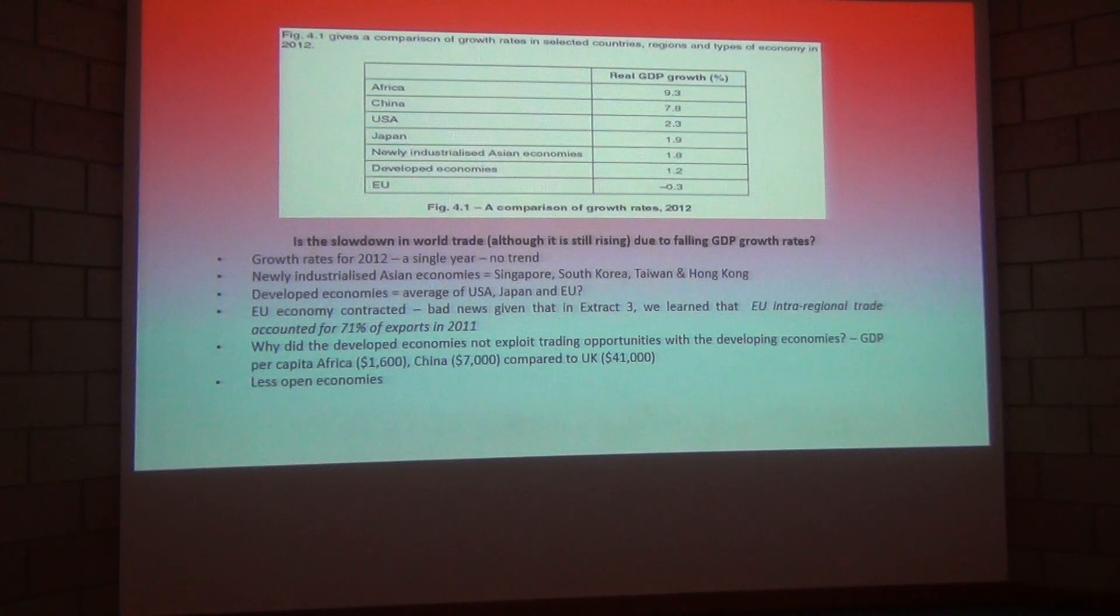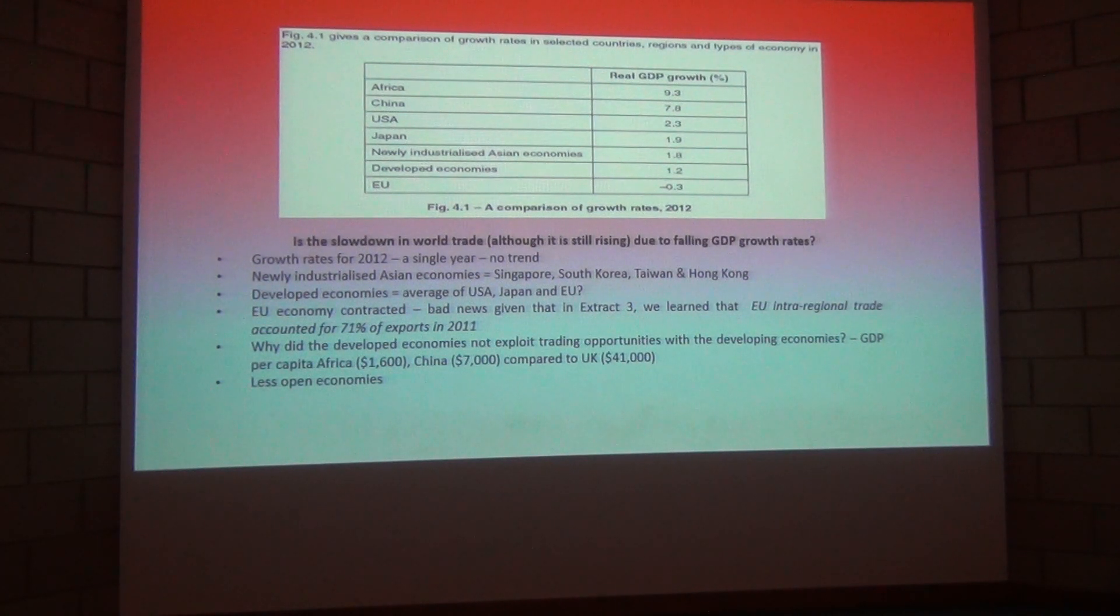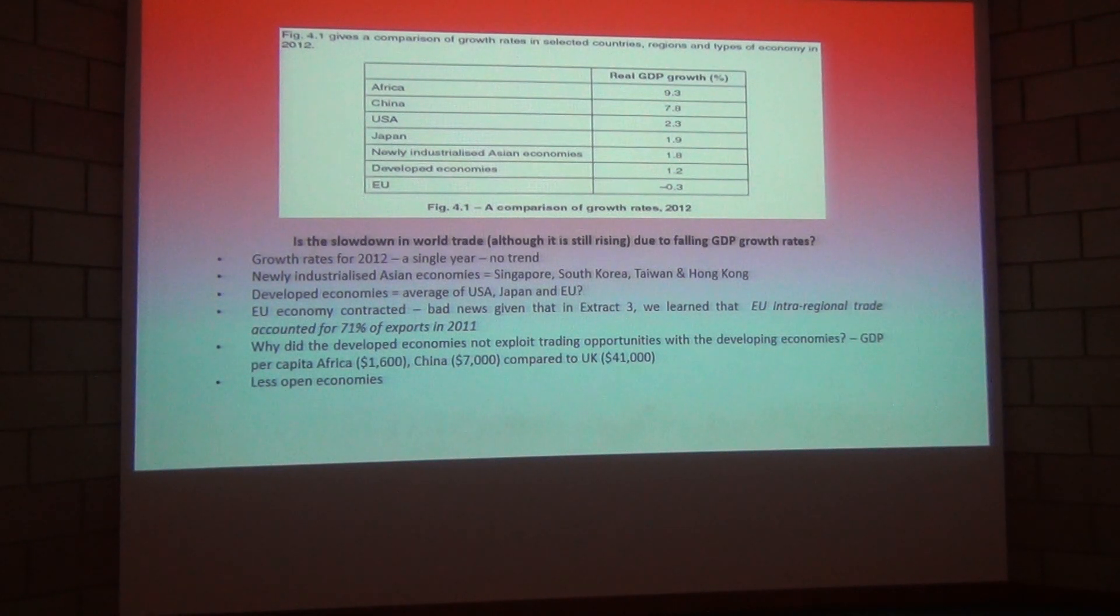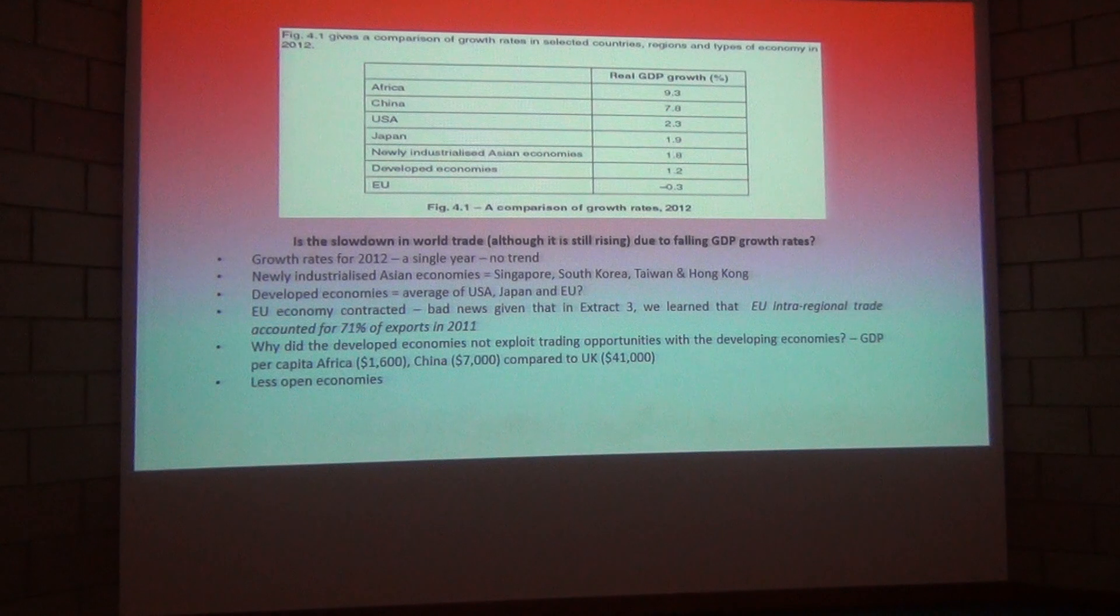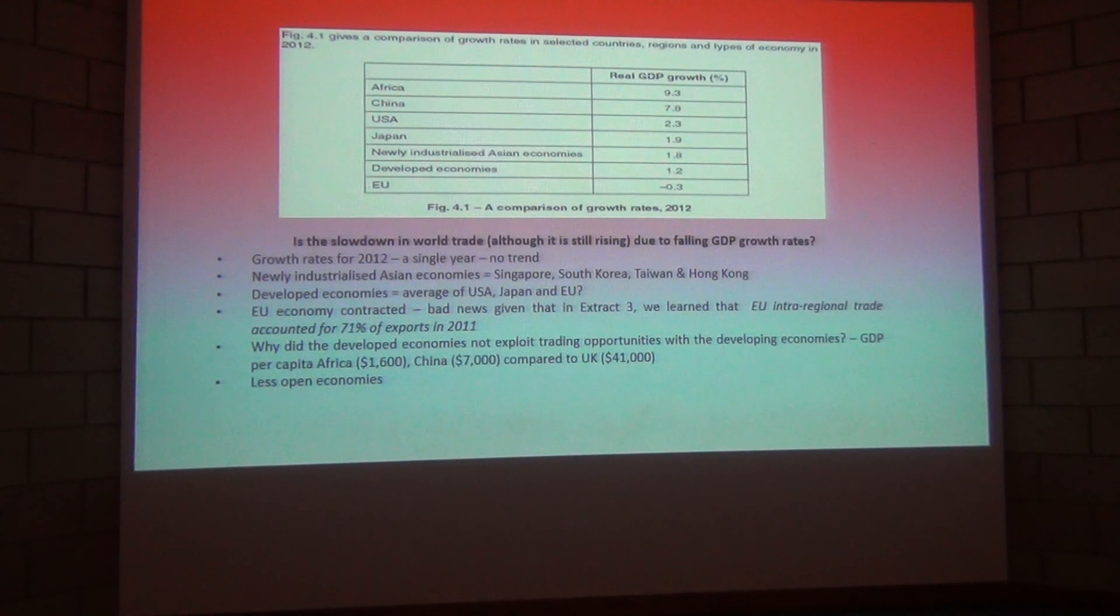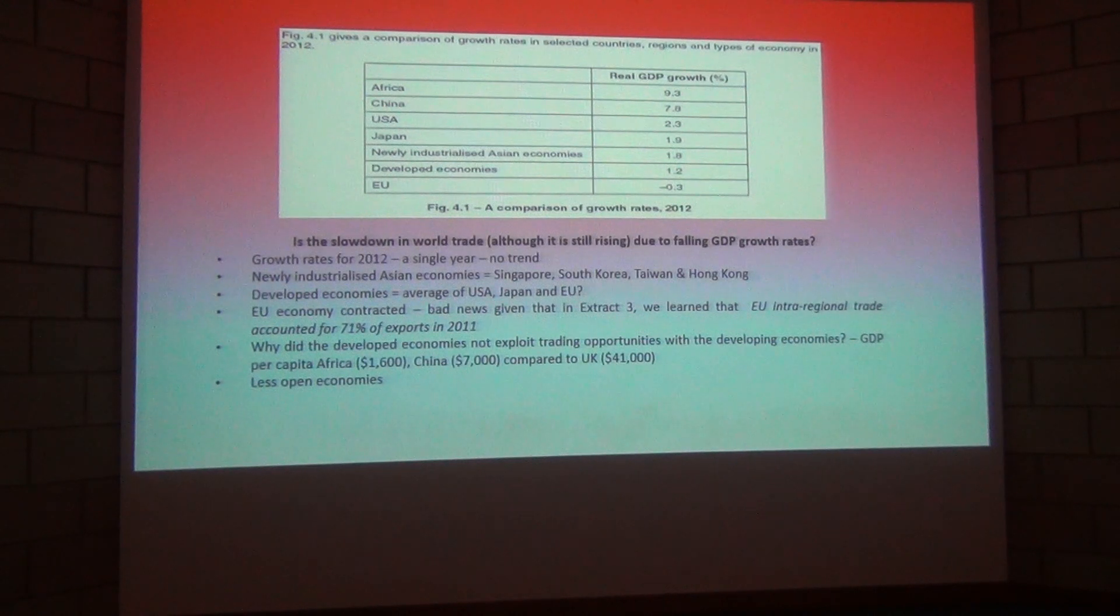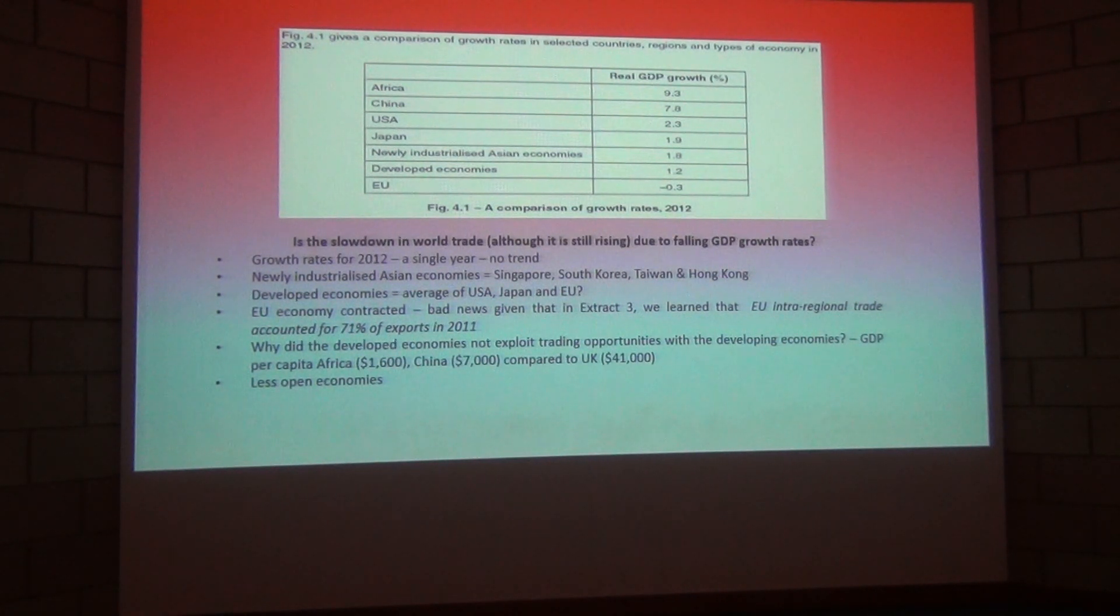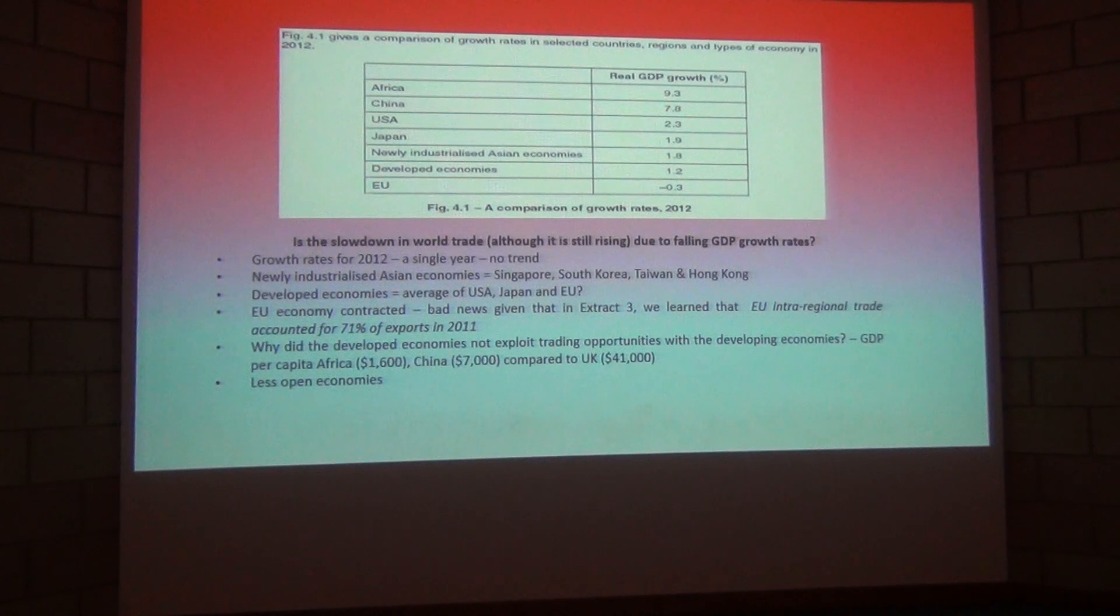Secondly, if you consider countries such as China, they are only just beginning to embrace free market economics. They are very closed economies and so opportunities to trade in these markets where the economy is very closed, then those trading opportunities are obviously very limited.